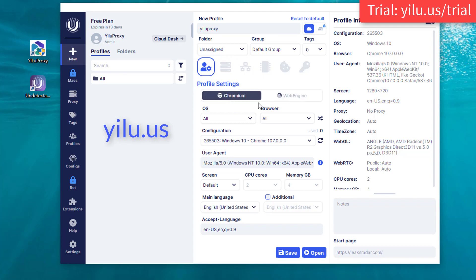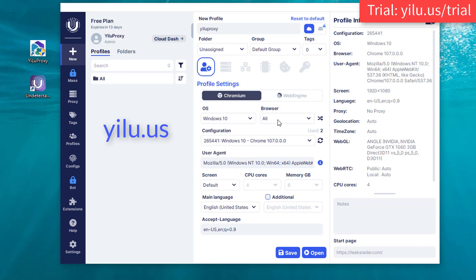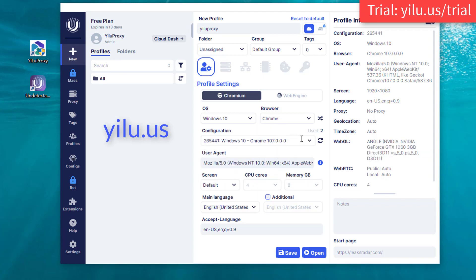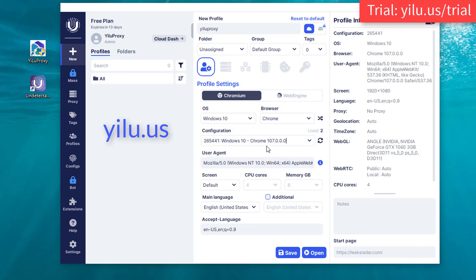Select Chromium or Web Engine. Select an operating system. Select a browser and select a configuration. Then set the user agent.